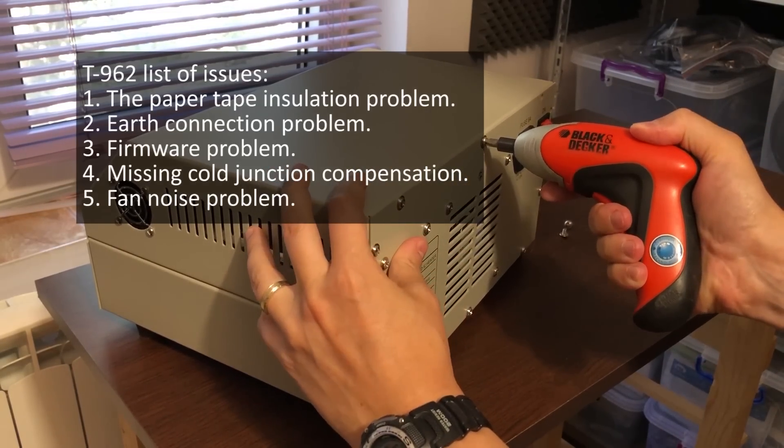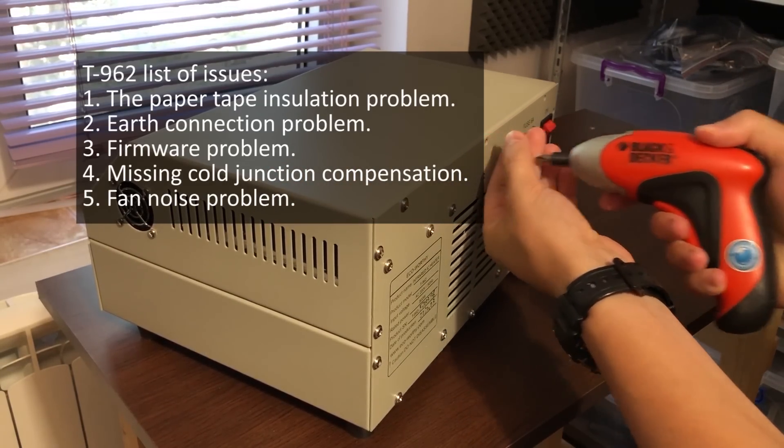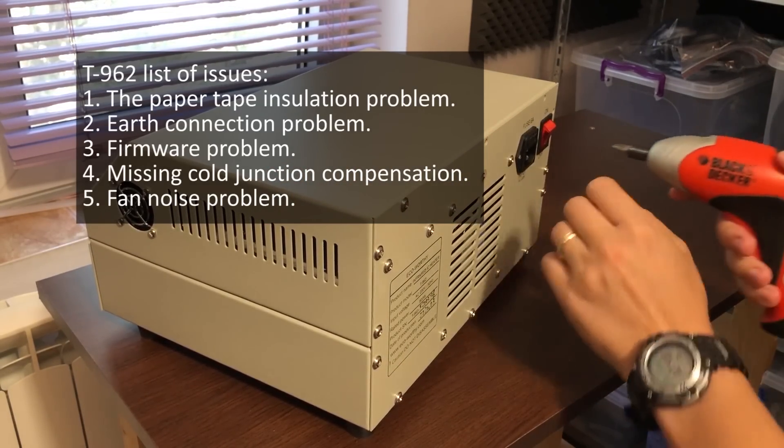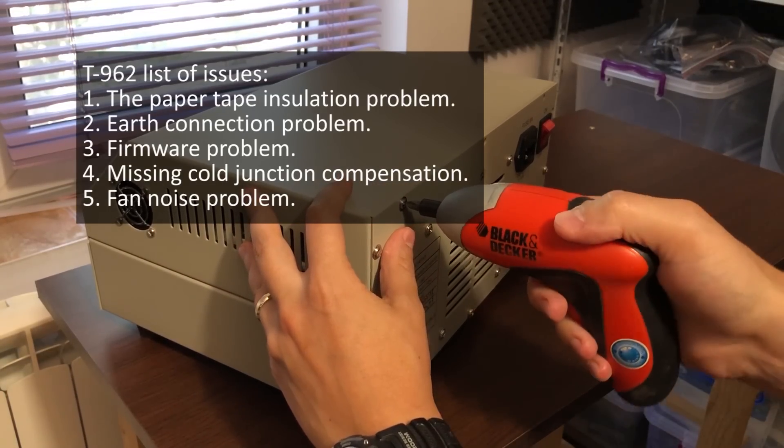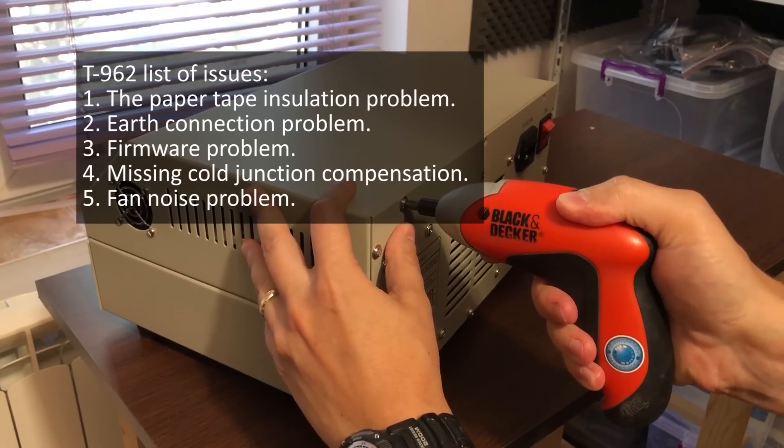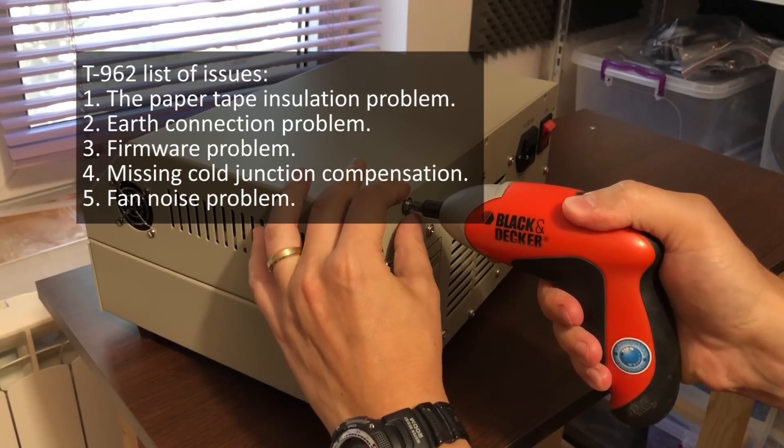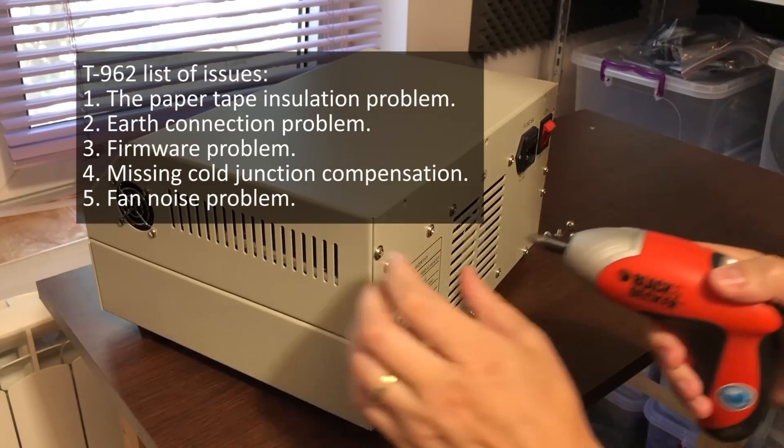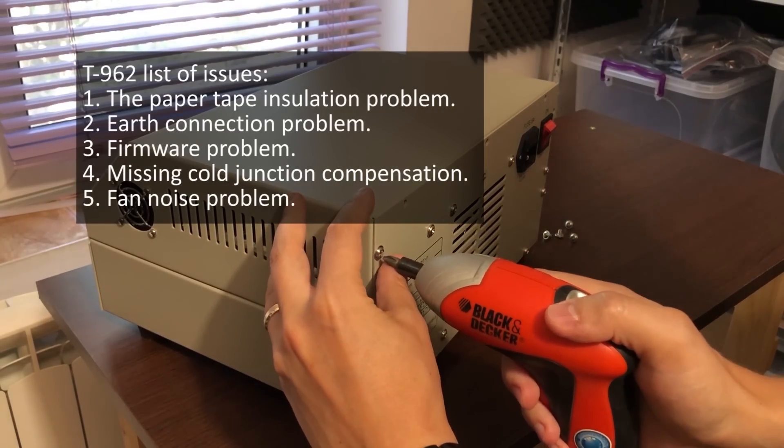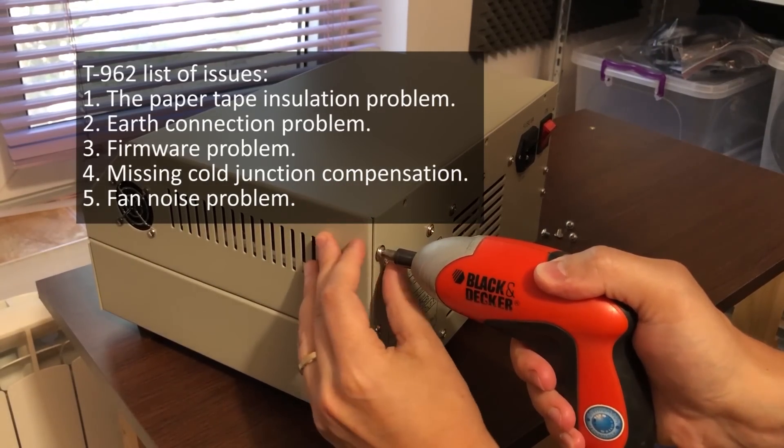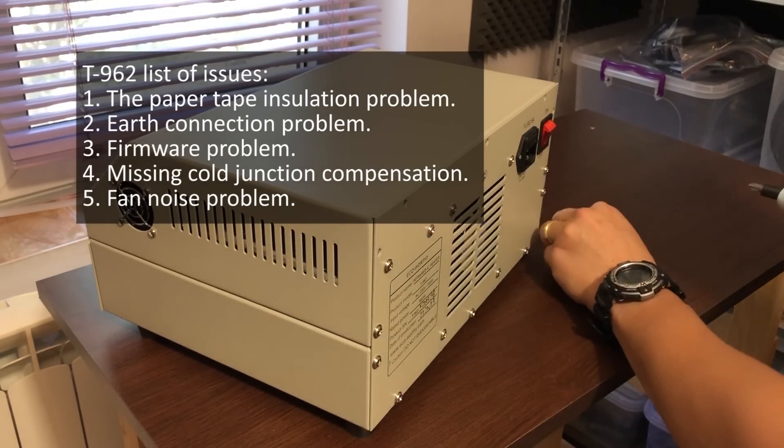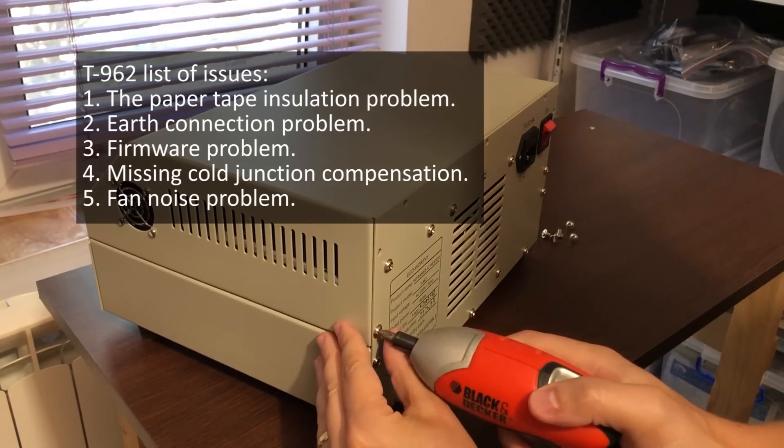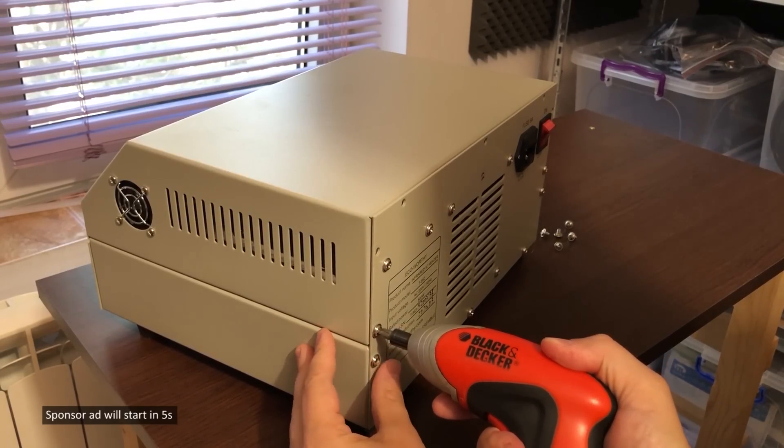Number 1: the paper tape insulation problem. Number 2: the earth connection problem. Number 3: a firmware problem. Number 4: a missing cold junction compensation. Number 5: fan noise problem. And you'll better understand these issues once we start talking about them.